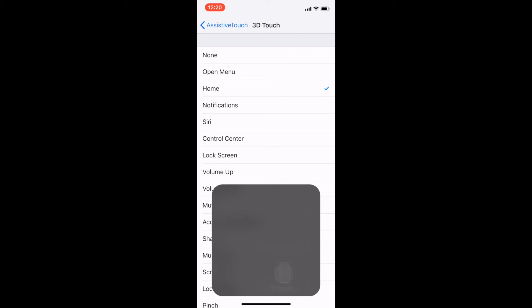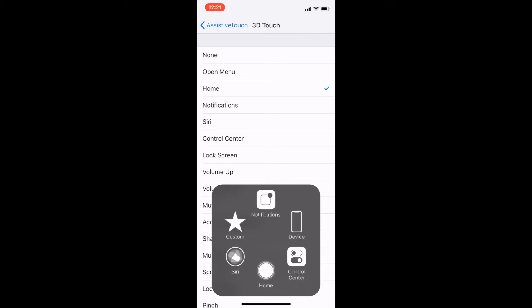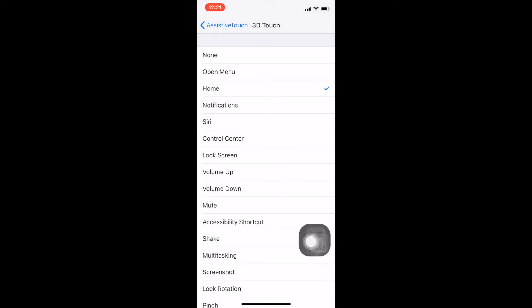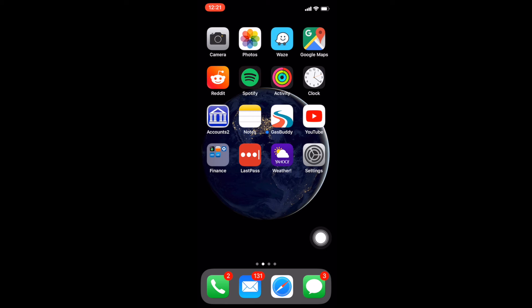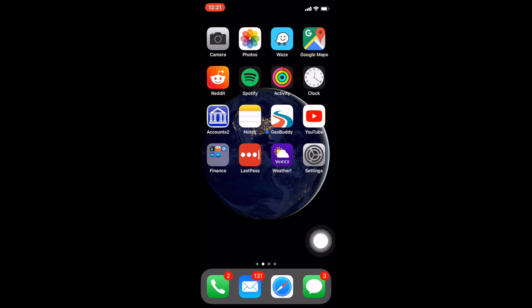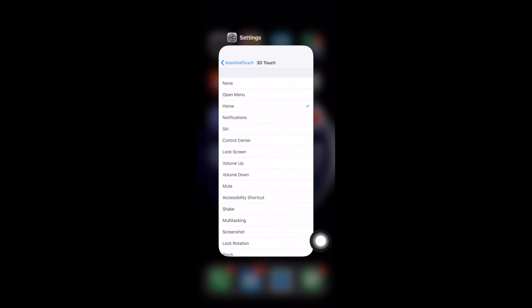So if I go back here, now if you use 3D Touch, if you 3D Touch the icon, it'll actually show a little bit that you're 3D touching it and then it goes home. And if you double 3D Touch it, that should bring up the multitasking menu.